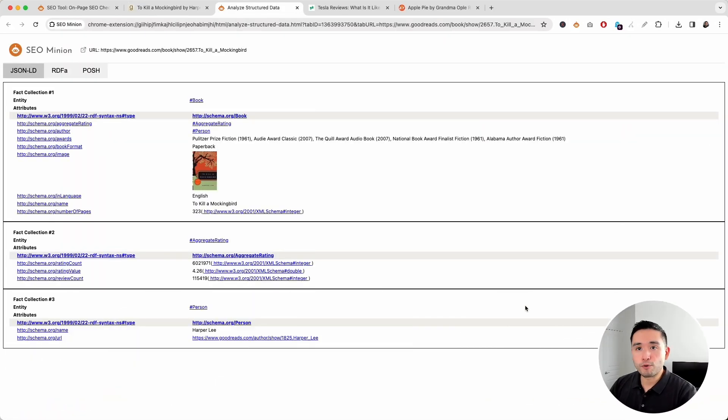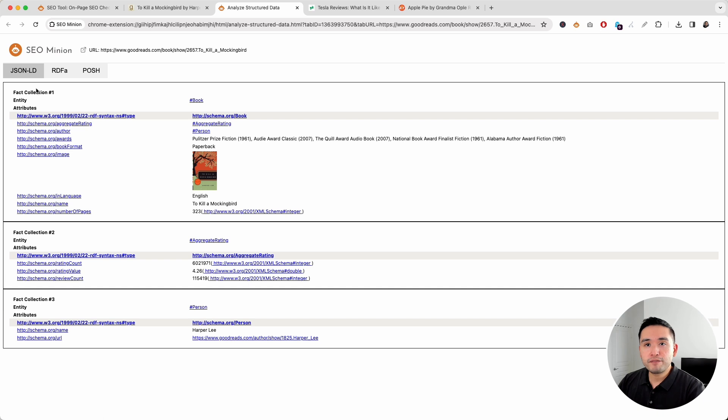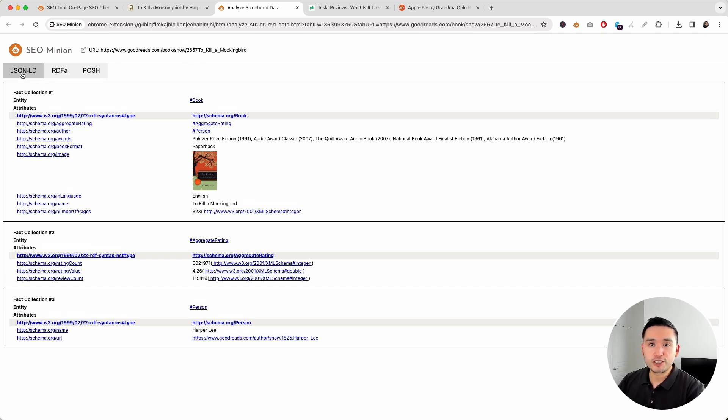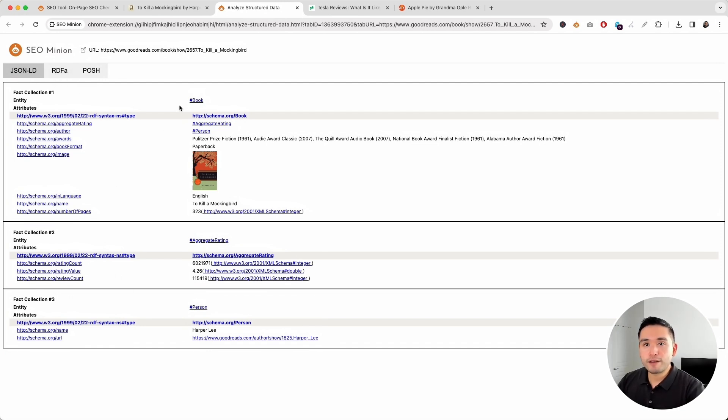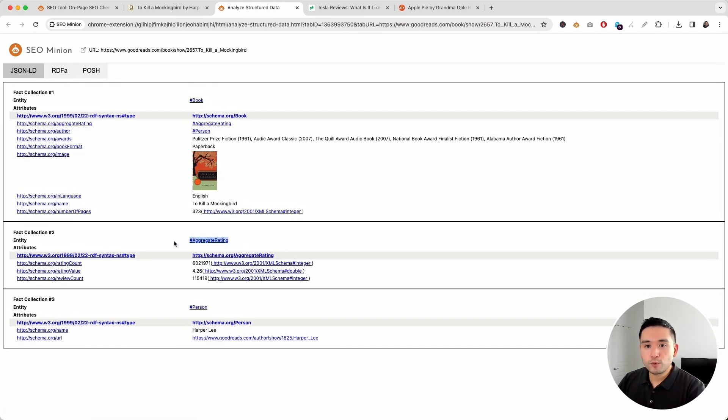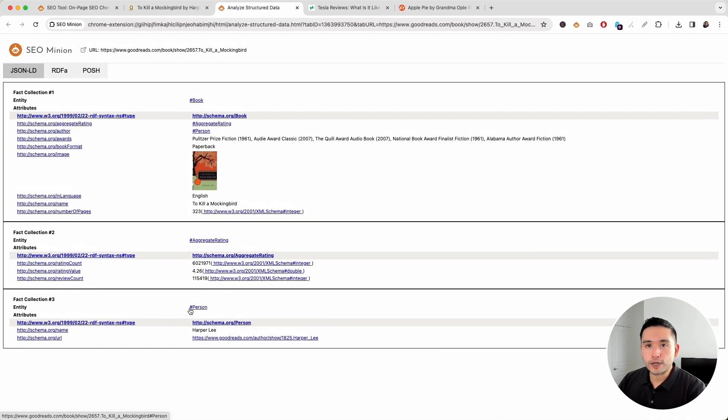Now, it will pull up this report where you can view the structured data formats for JSON-LD, RDFA, and Posh. So, for the JSON-LD markup, this is what SEO Minion was able to parse. You can view this first entity right here with the various attributes. This is the second entity with its various attributes, and then the third one.